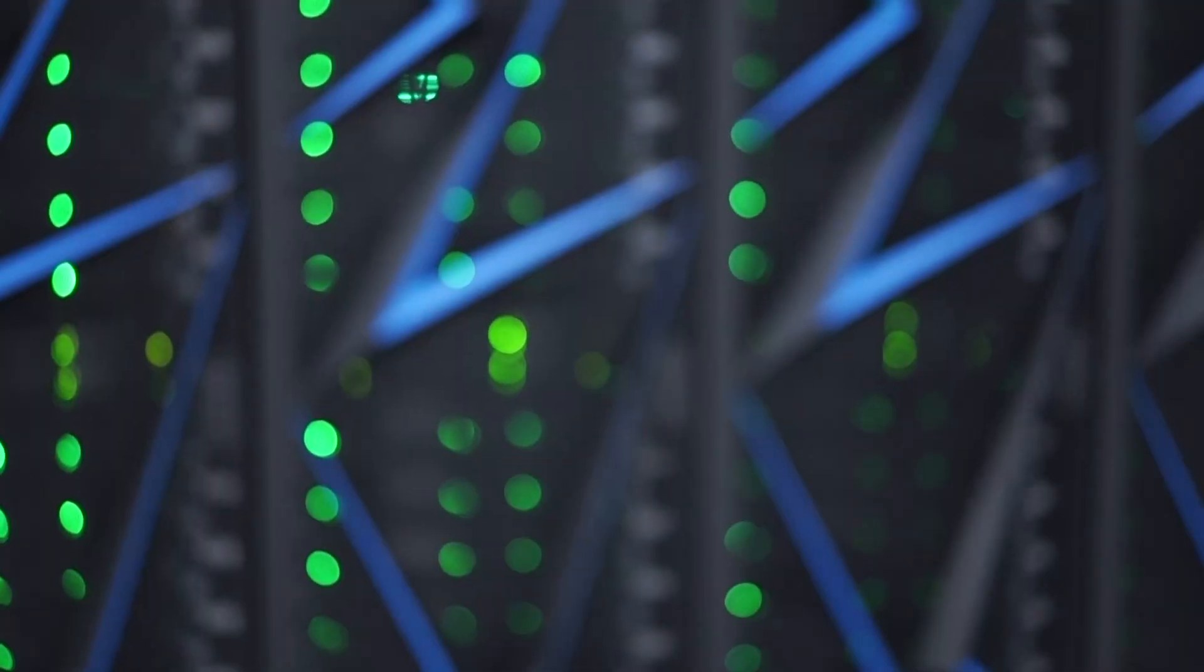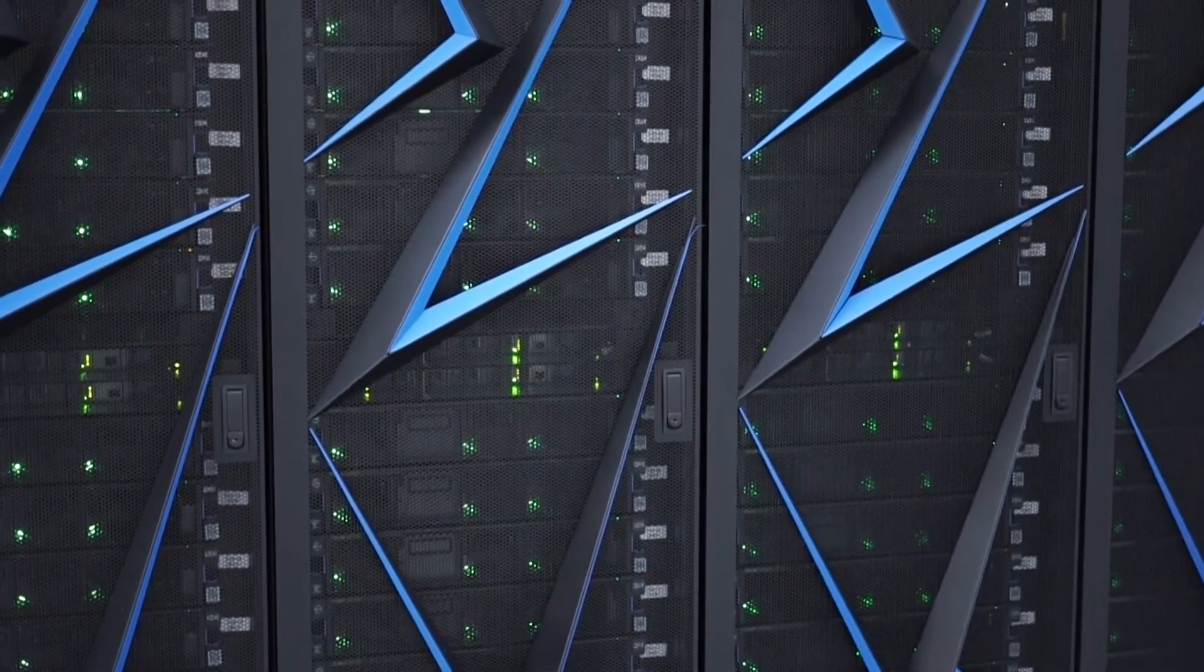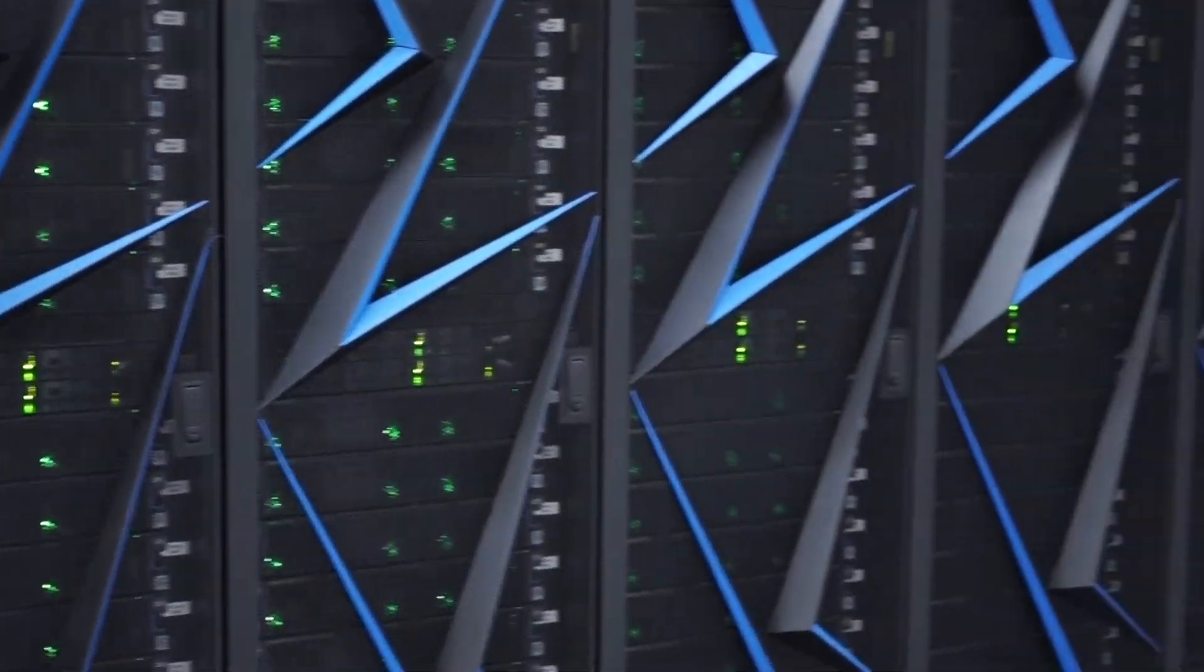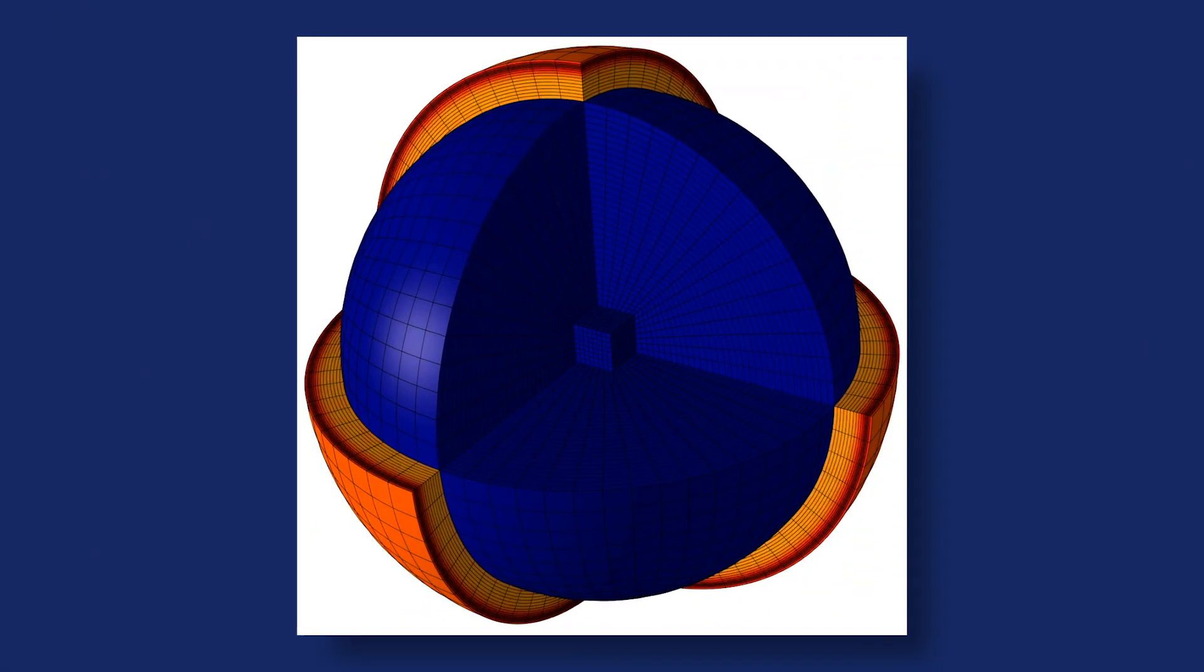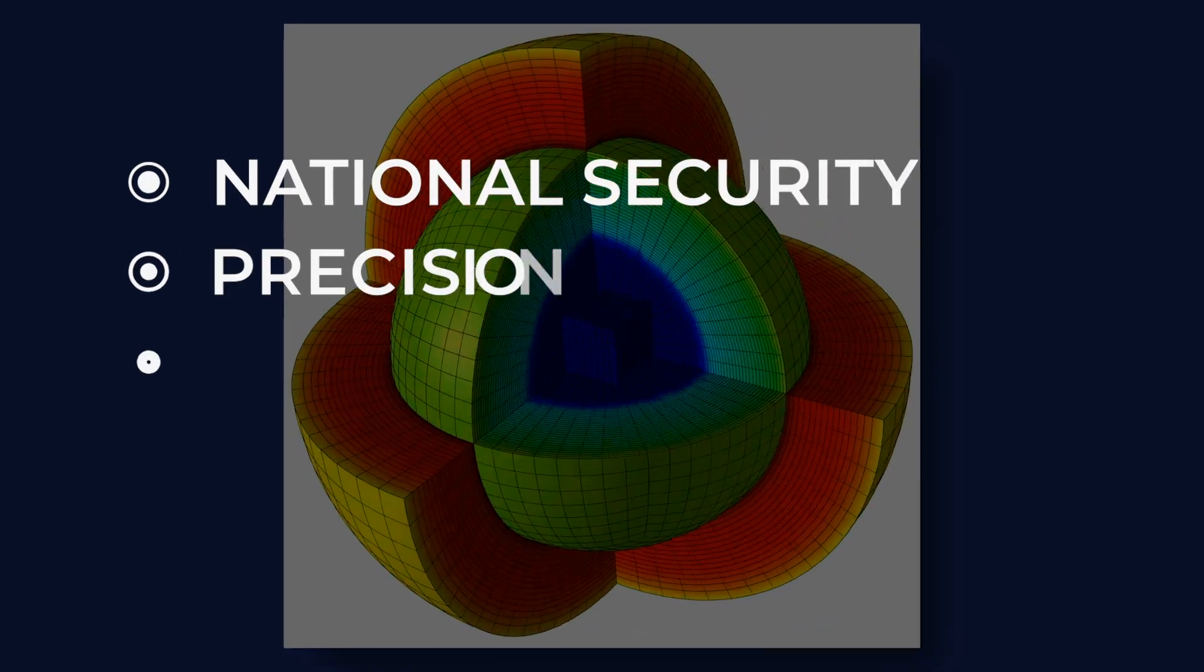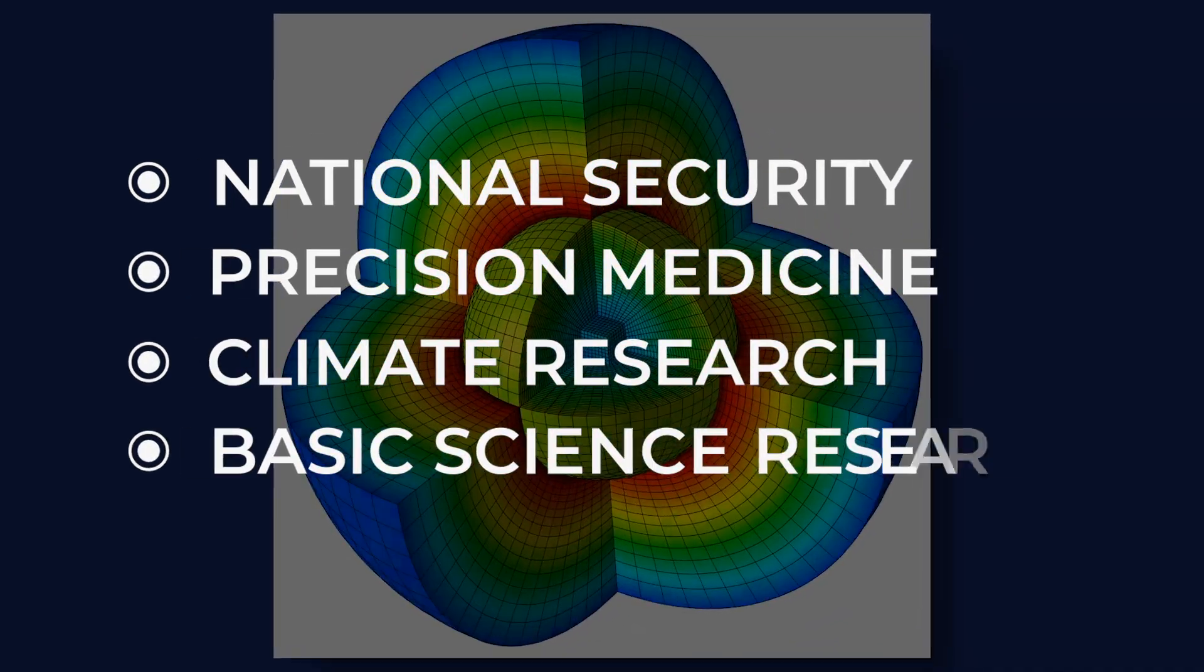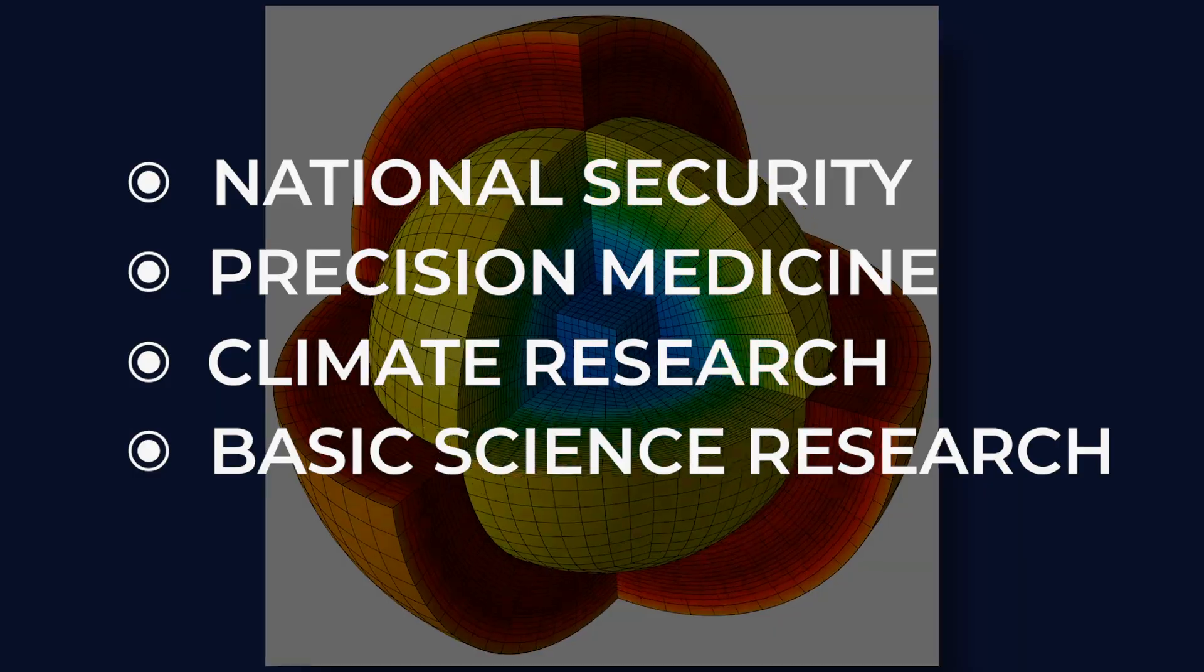But even today's most powerful high-performance machines can't keep up with the demands of the increasingly complex simulations required for national security, precision medicine, climate research, and a host of other areas of basic science.